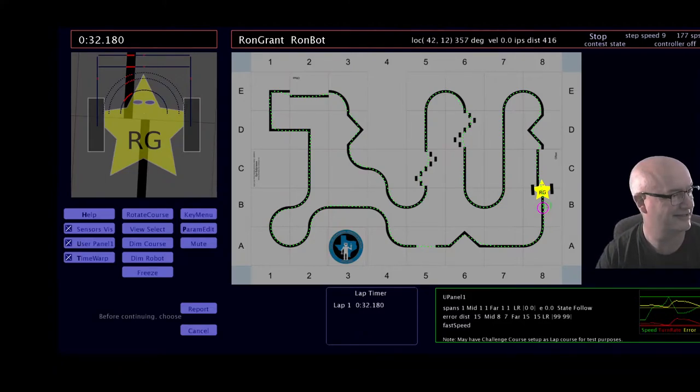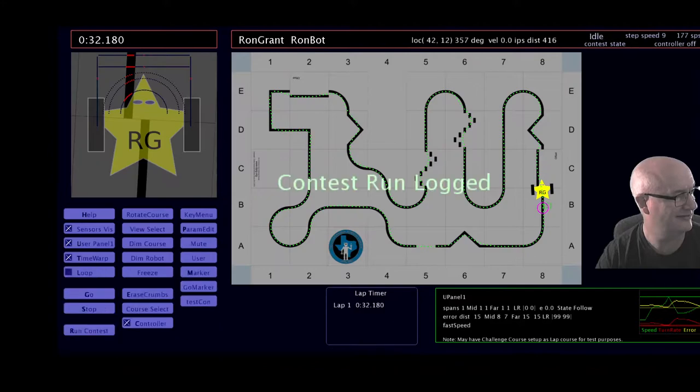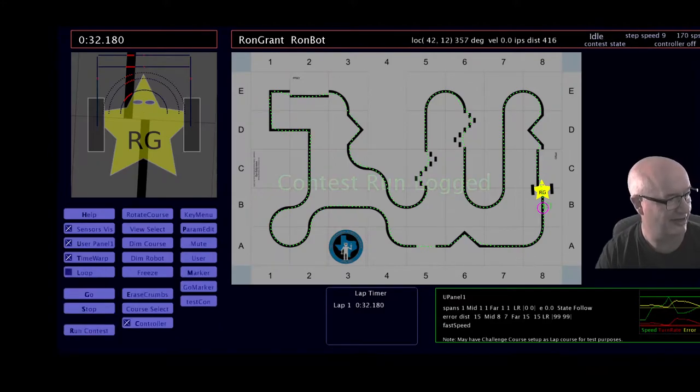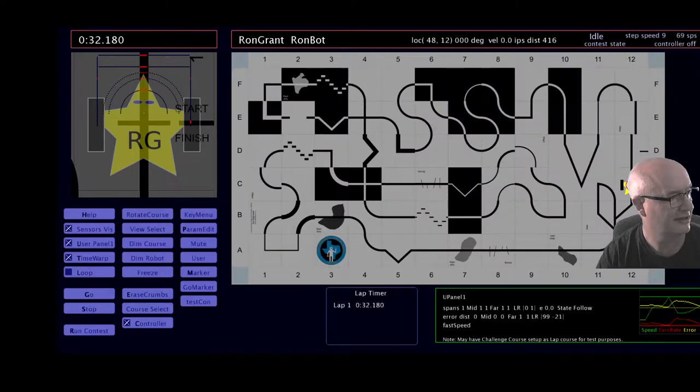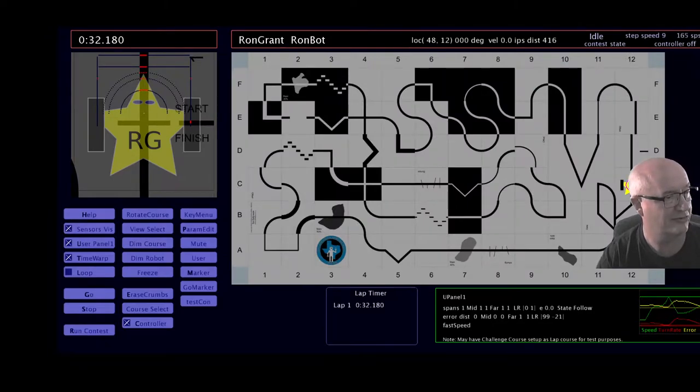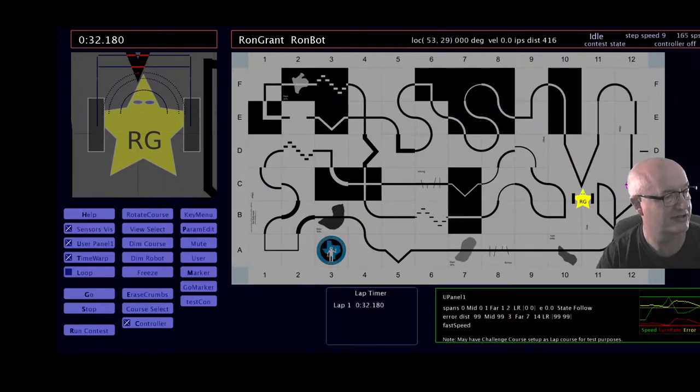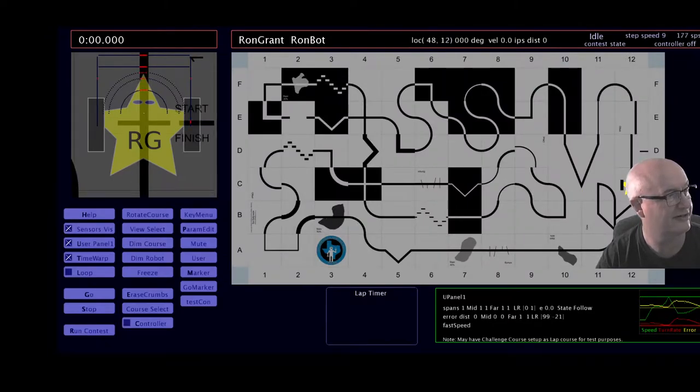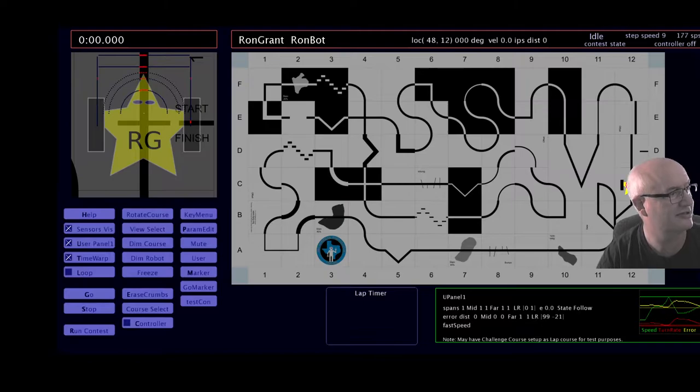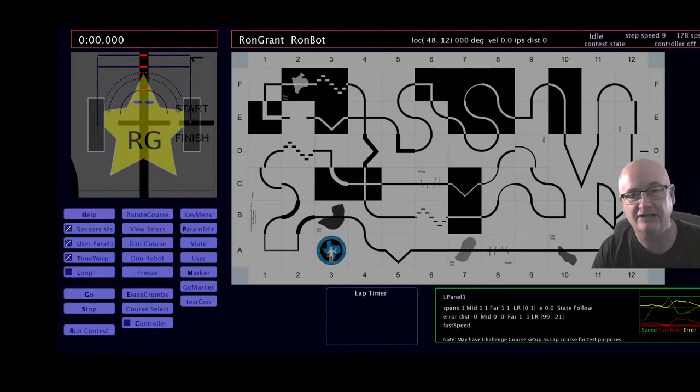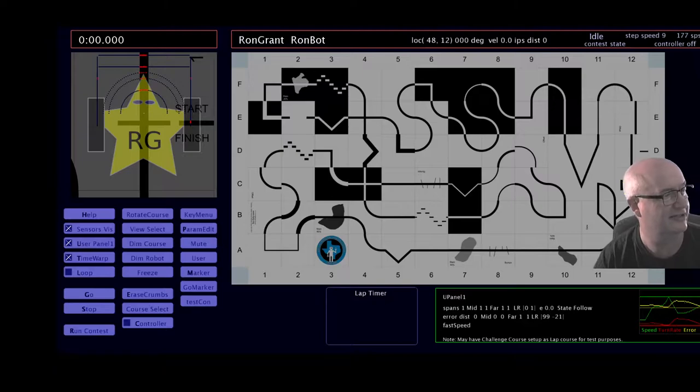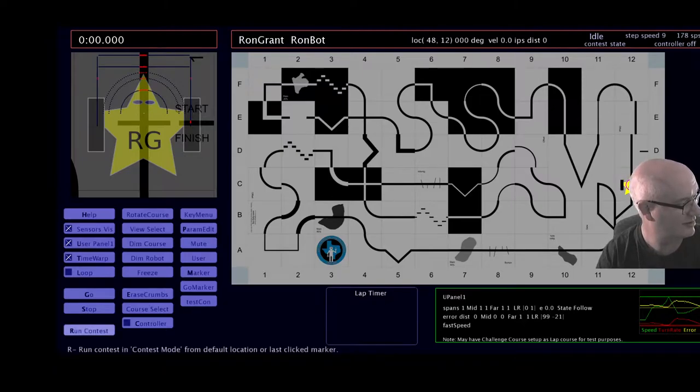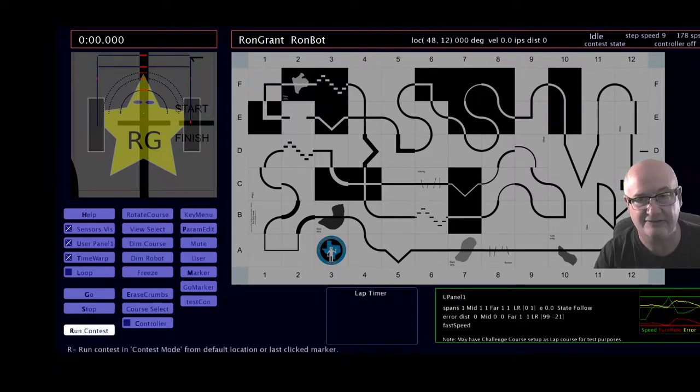Now I'll advance to the advanced contest after logging that run. Here again, we'll leave time warp set. I'll make sure that I click on the start position, which is defined at 48.12, with a heading, well, actually no heading is specified, and I'll say run contest.